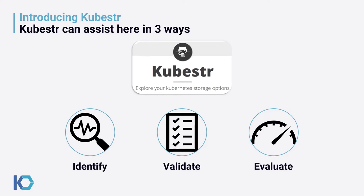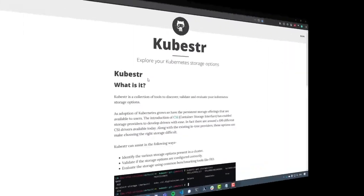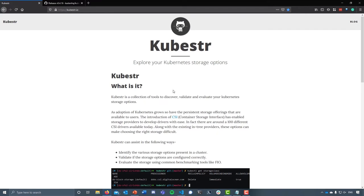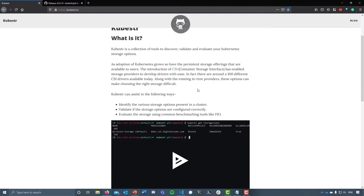Let's get straight into the demo. To start off, I want to briefly give you one area where we should really focus on to get more information, and that would be kubestr.io. As you can see here, it gives a brief description of what Kubester is and how it can help.